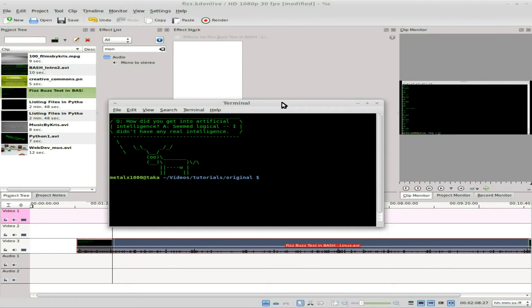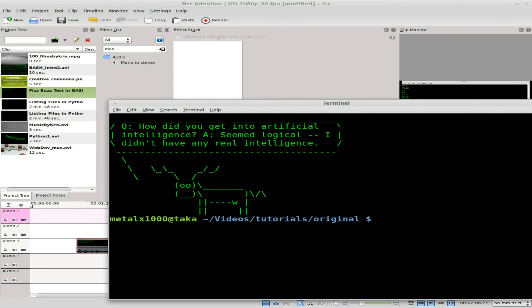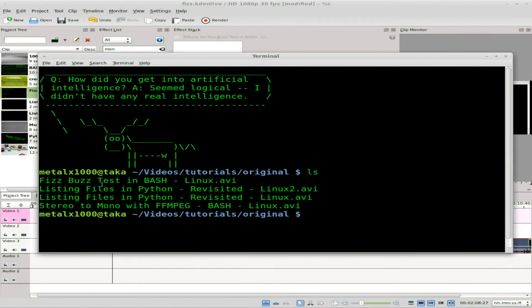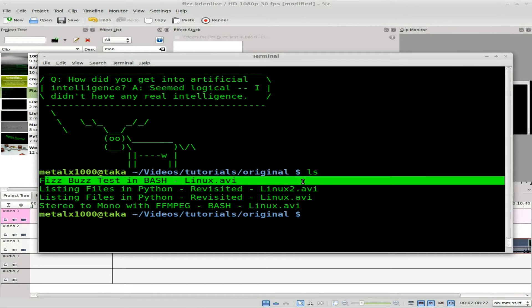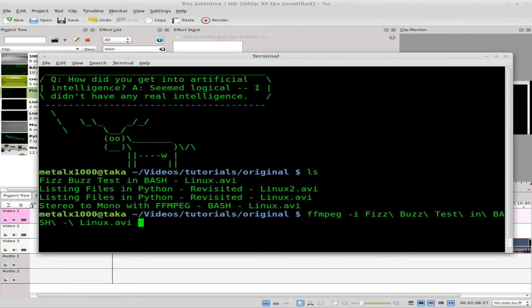So here I am in the folder that has the file in it. I can list it out — it's this one, the fizzbuzz test in bash. We're going to do: ffmpeg -i and then our input file, which in this case is the fizzbuzz file — I'll hit tab to autocomplete.